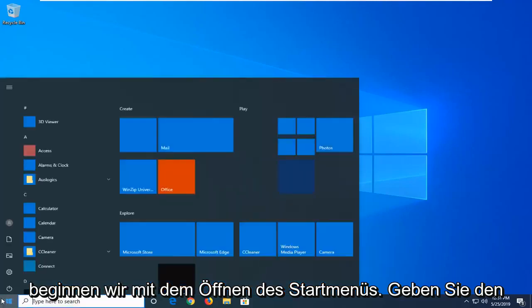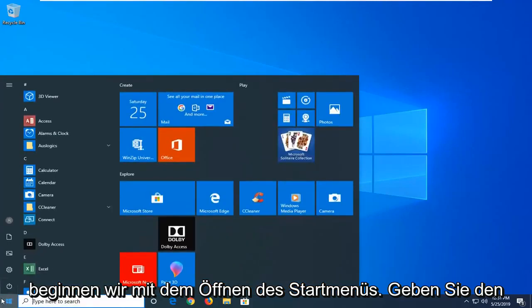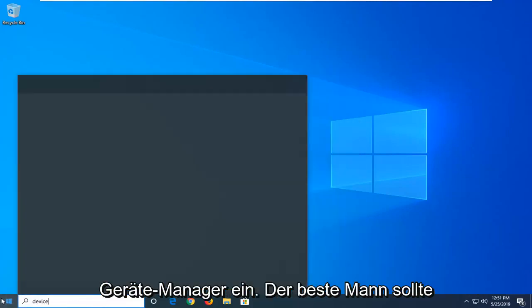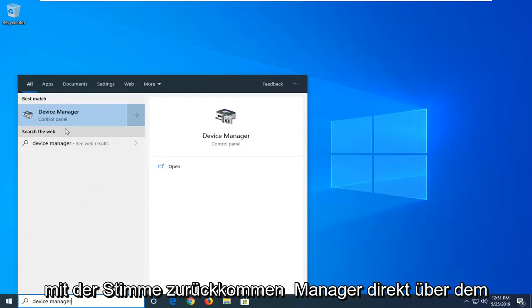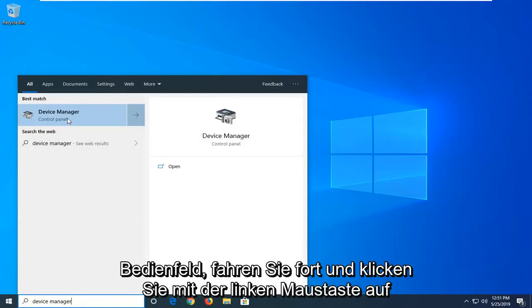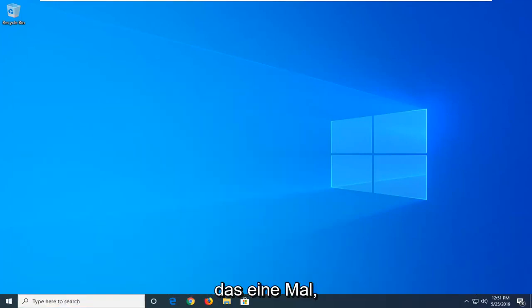So we're going to start by opening up the start menu. Type in device manager. Best managed to come back with device manager right above control panel. Go ahead and left click on that one time.